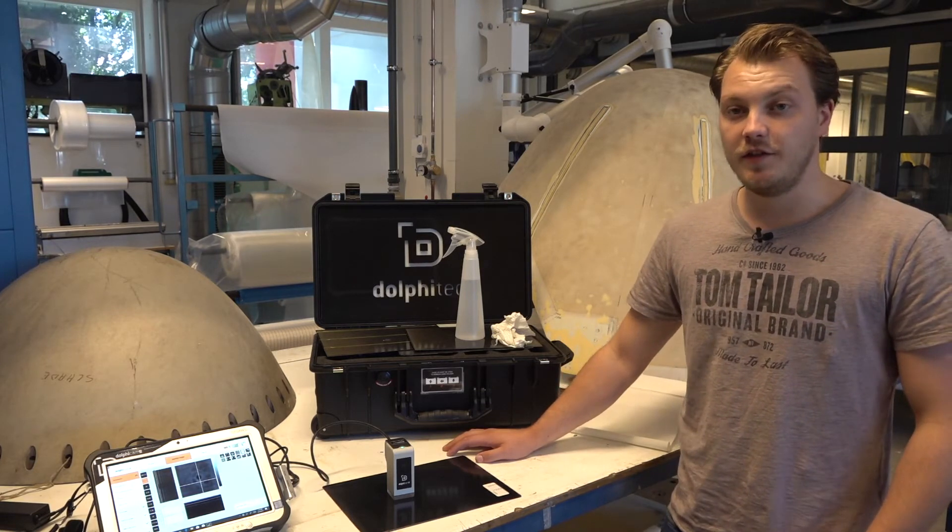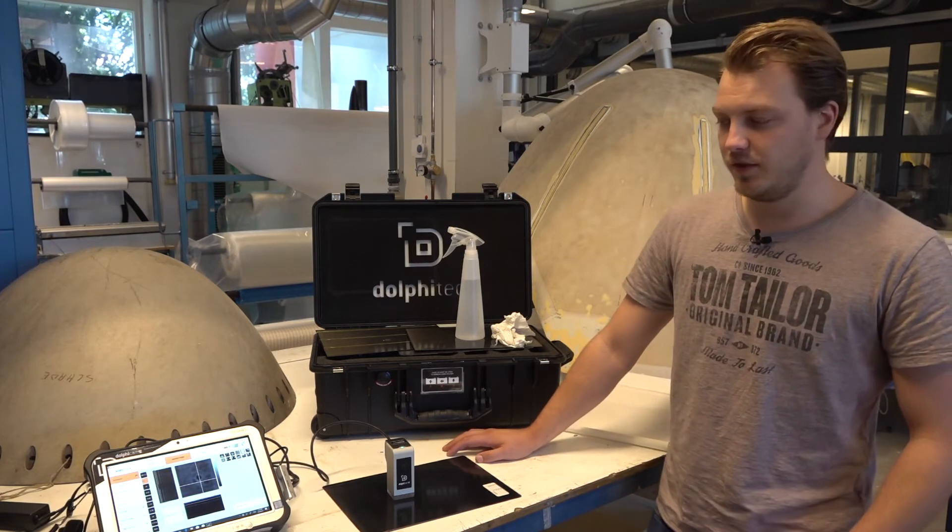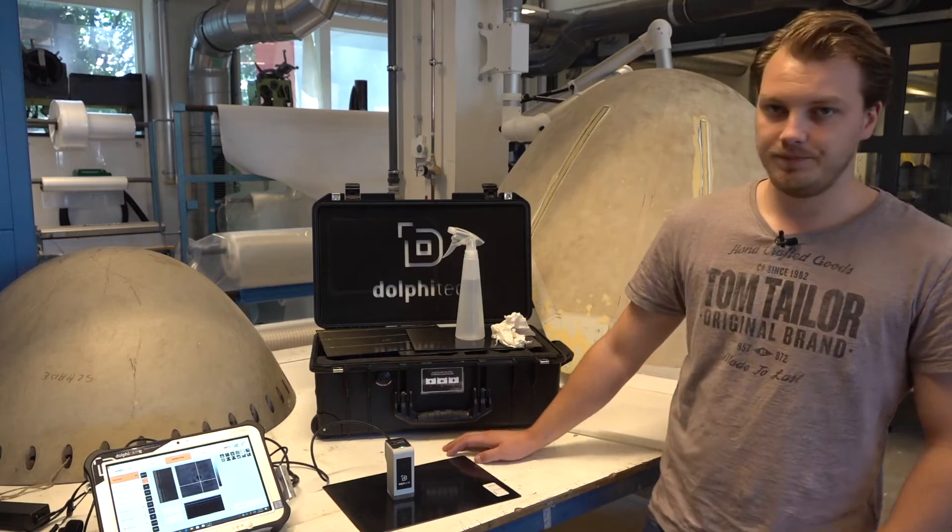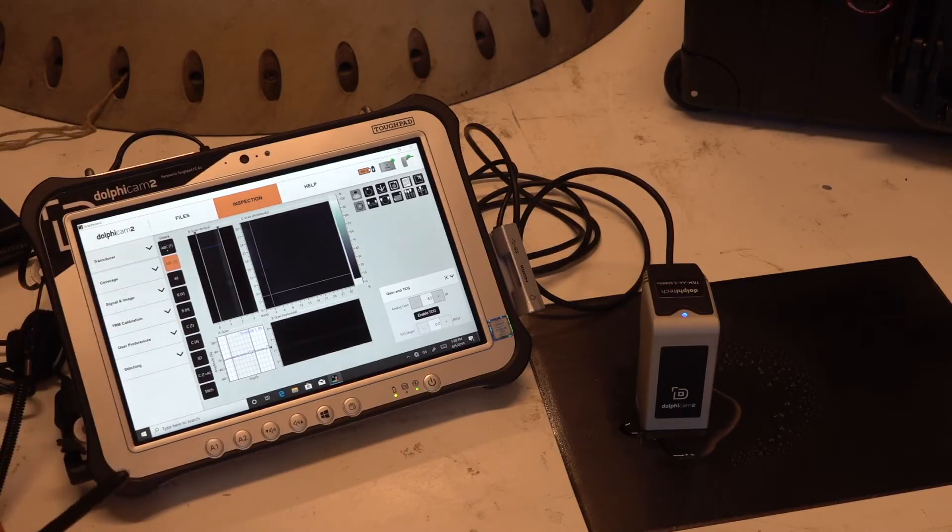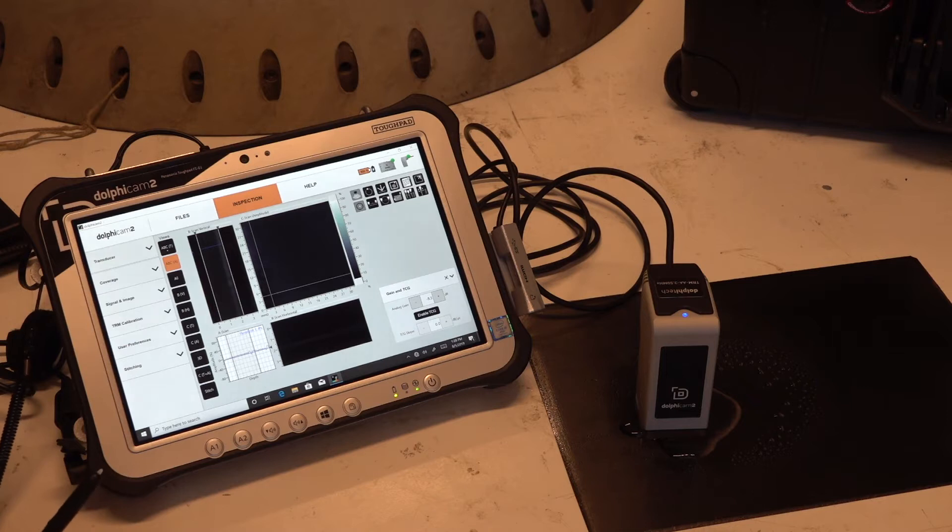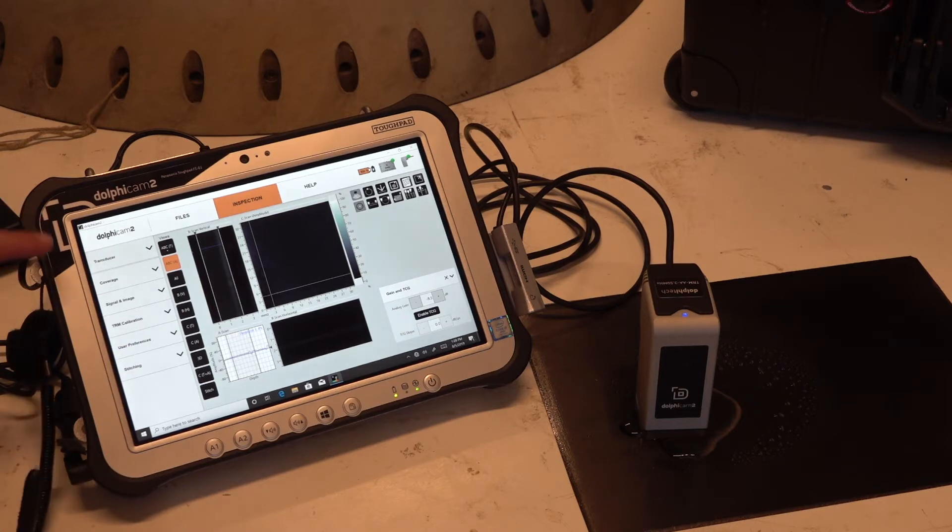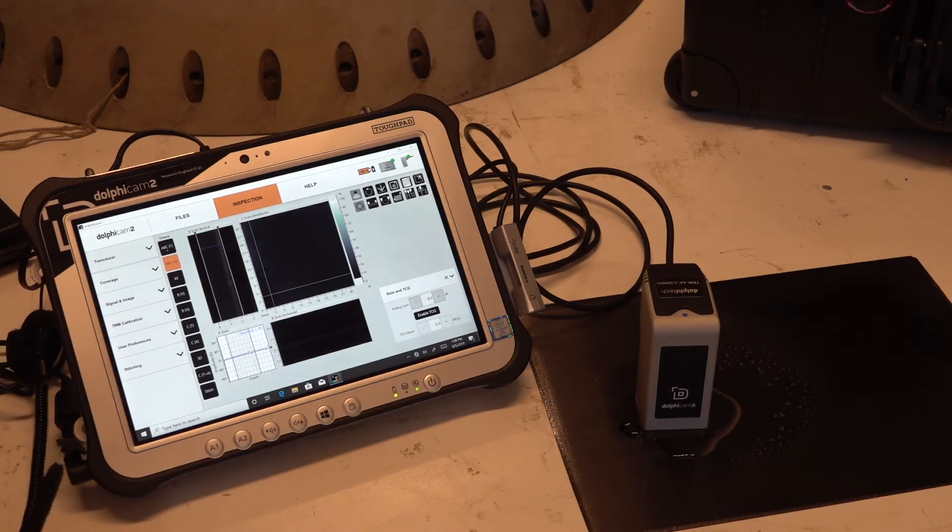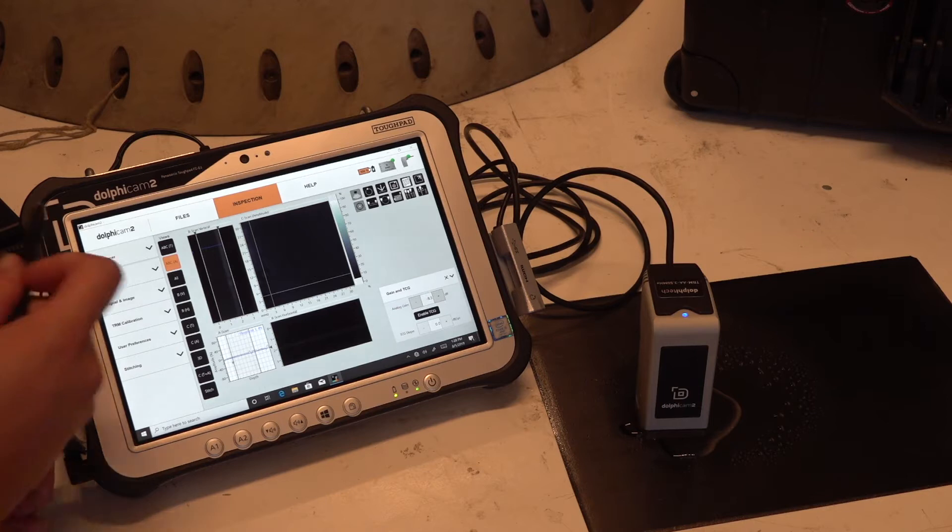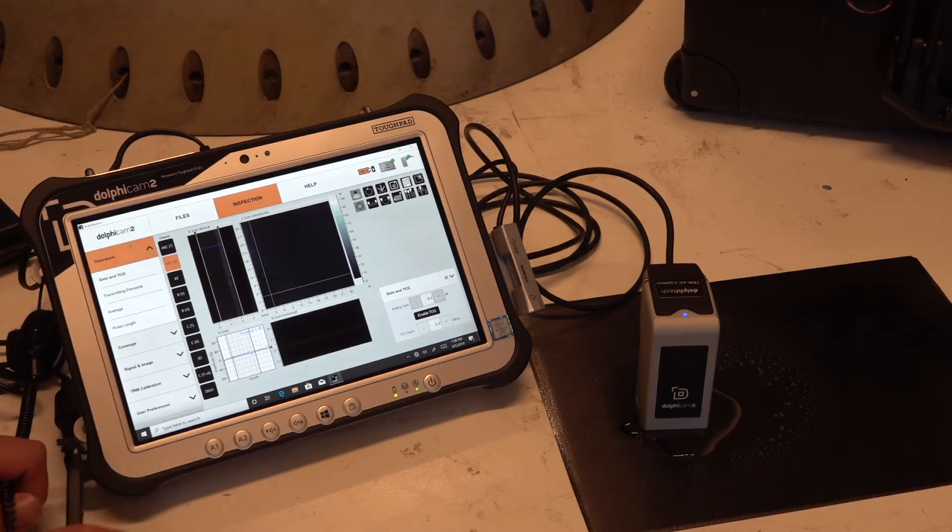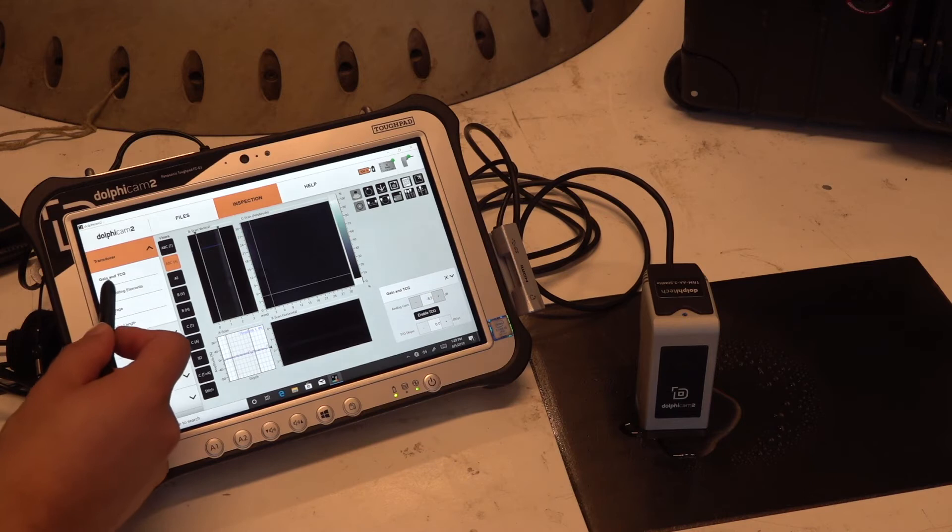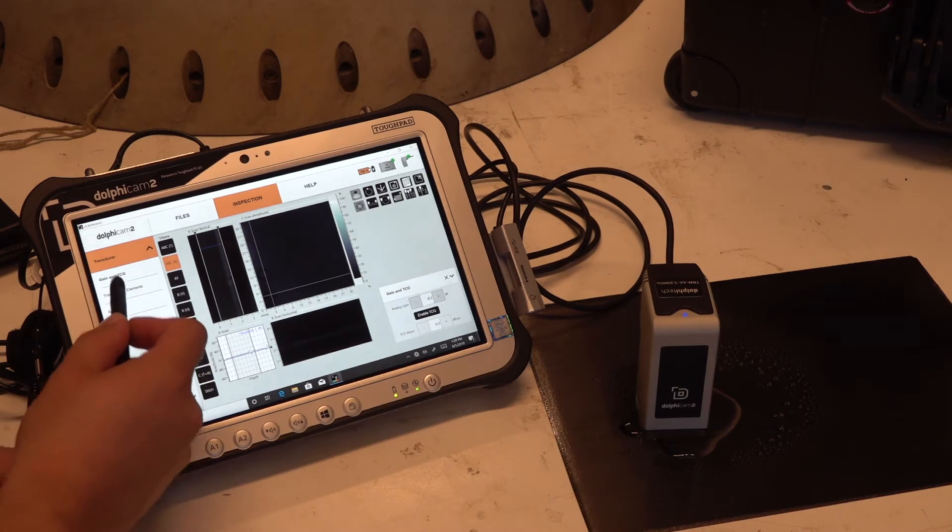Alright, so now let's take a deeper look into the inspection tab of the software. On the left, you can see the subjects: the transducer, which contains the settings for the transducer itself, gain and TCG.